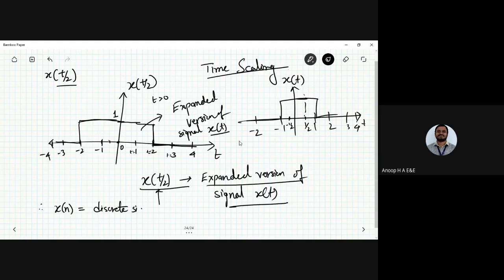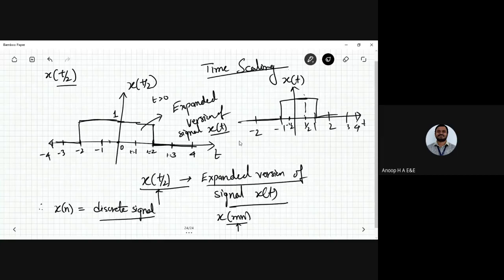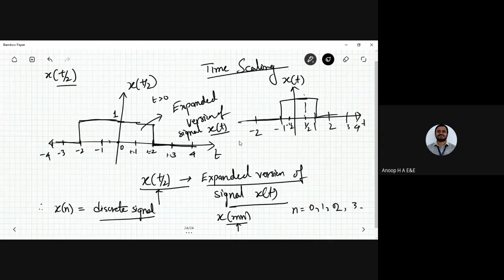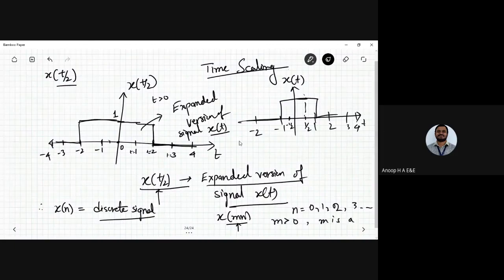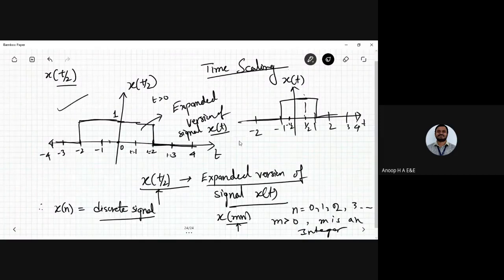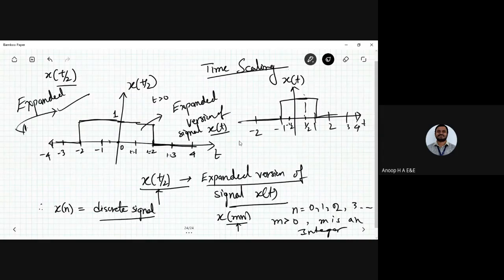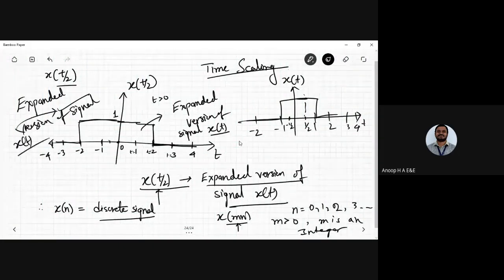The same concept holds for a discrete signal. A discrete signal x(n) can be represented as x(mn), where n refers to samples 0, 1, 2, 3. m is greater than 0 and m is an integer. This is the expanded version of the discrete signal x(n).